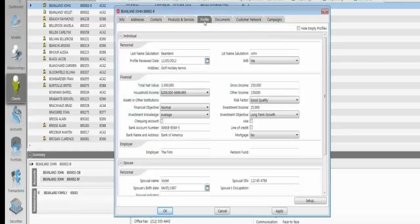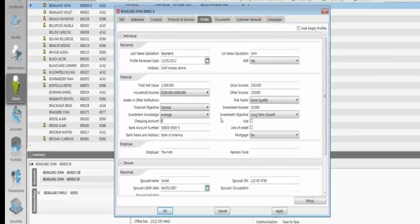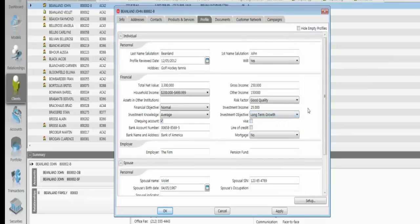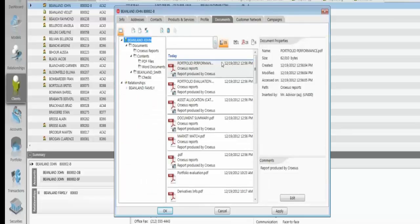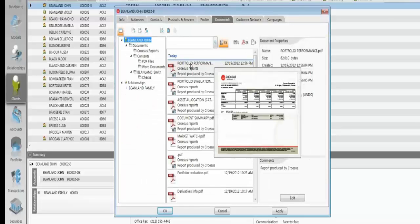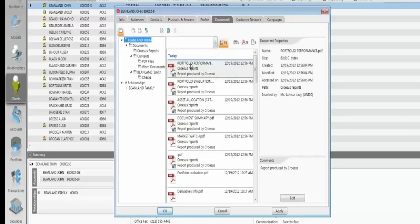We also have a profile tab. This enables users to get information and save information as it pertains to a know-your-client type of data. They can create their own field. They can create checkboxes, drop-down lists, free-form text fields. And all this information is available in the search functionality. The document storage is a really popular functionality as well. It enables users to archive any documents, whether they're reports generated by the application or any external documents like an IPS document or statement. And they can save it directly in the client file.